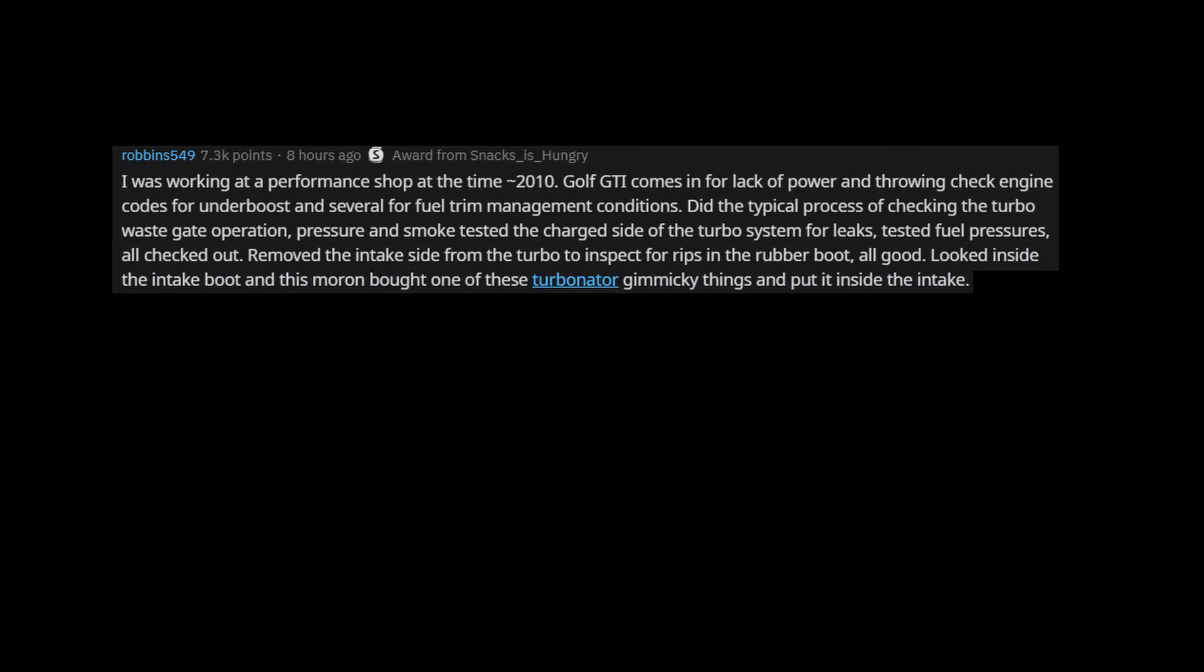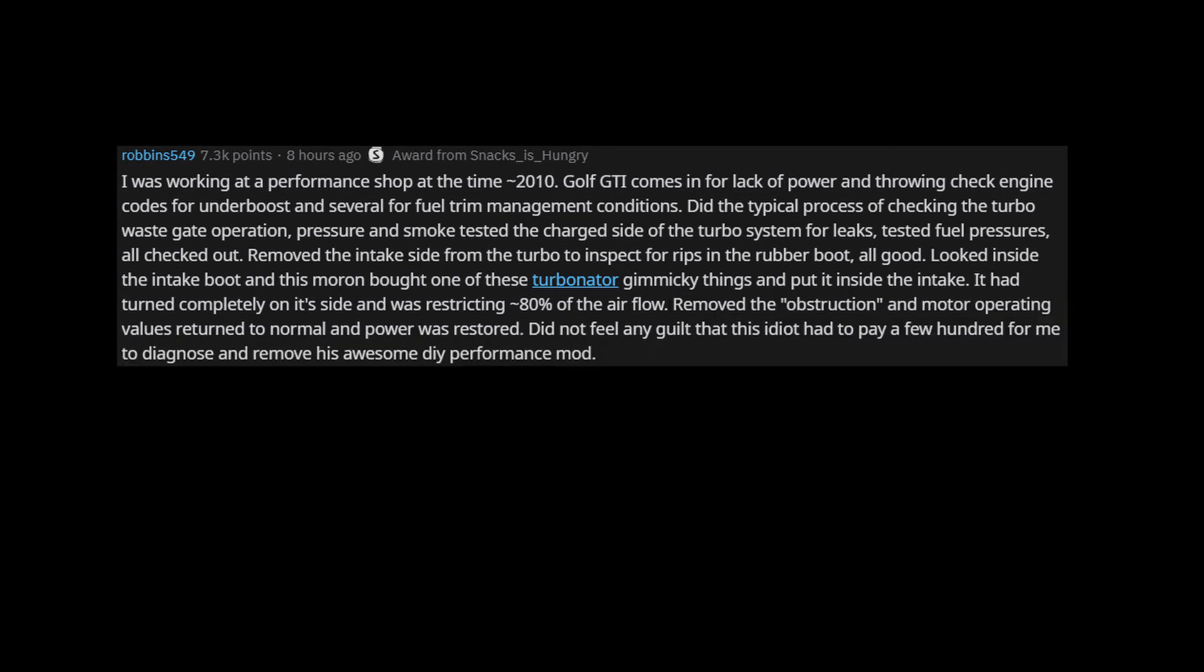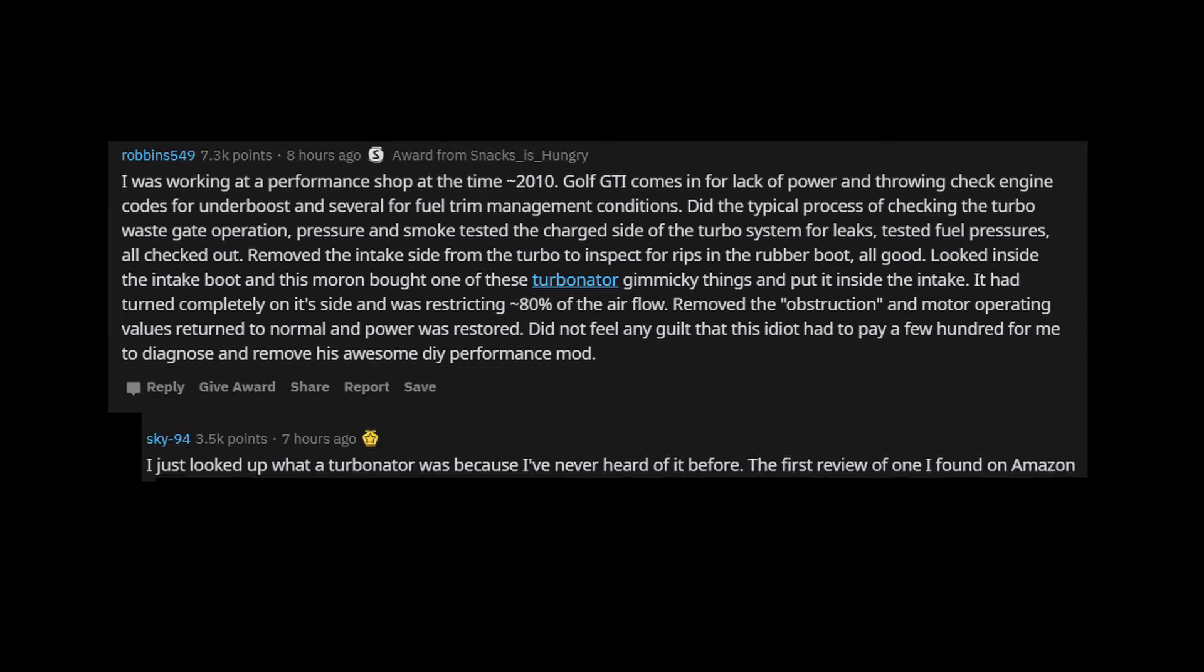Looked inside the intake boot and this moron bought one of these Turbinator gimmicky things and put it inside the intake. It had turned completely on its side and was restricting 80% of the airflow. Removed the obstruction and motor operating values returned to normal and power was restored. Did not feel any guilt that this idiot had to pay a few hundred for me to diagnose and remove his awesome DIY performance mod.